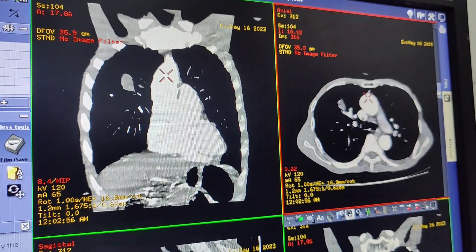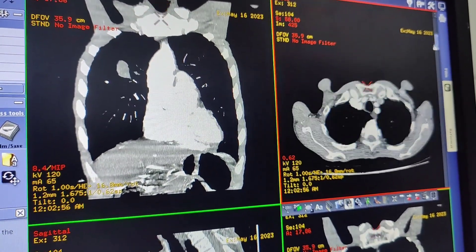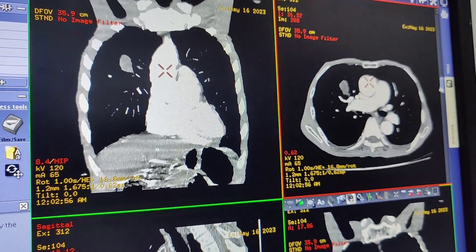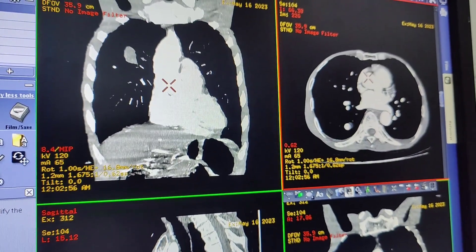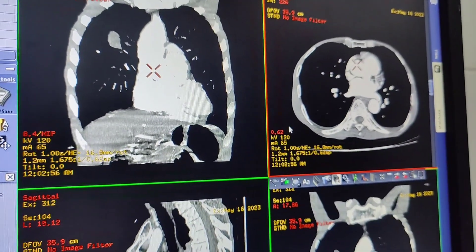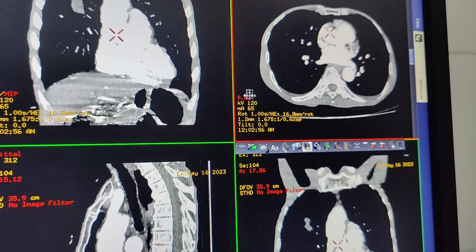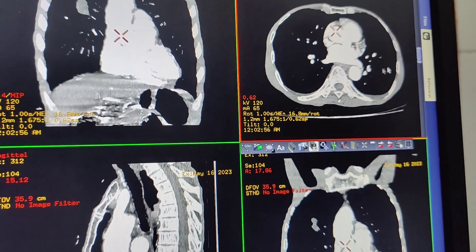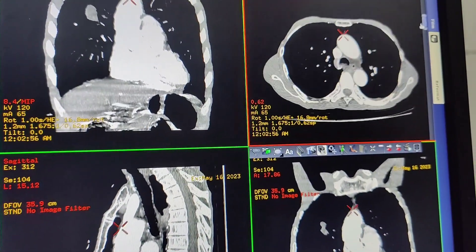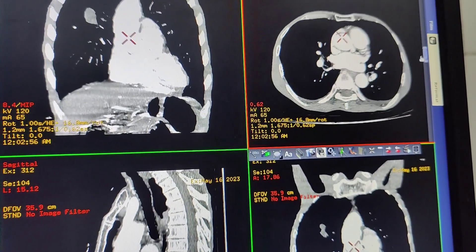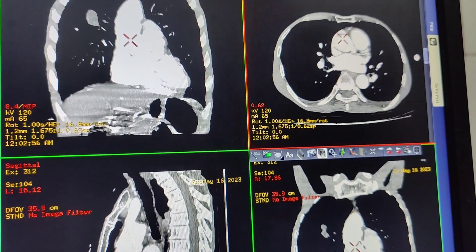We're going to go through some aspects of minimum, average, and maximum intensity projections. Where the red number is — 0.62, where the cursor is — that's the thickness of this current view of these images of the lungs, of the chest.